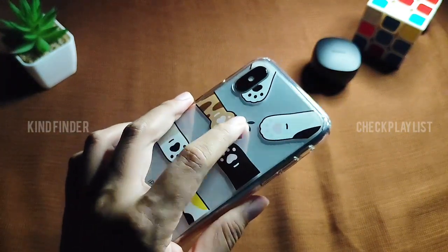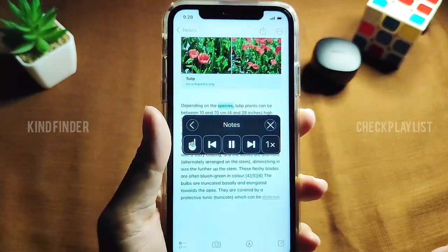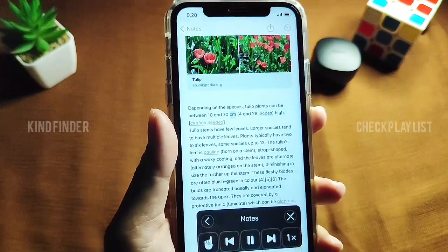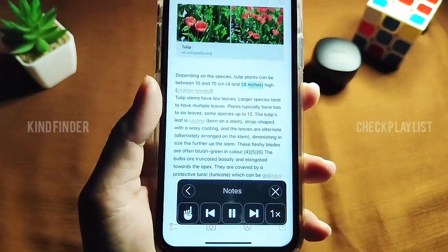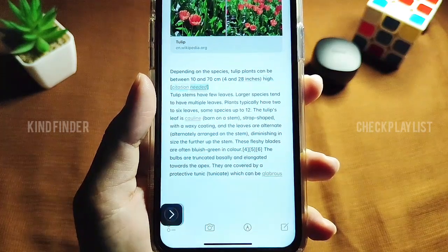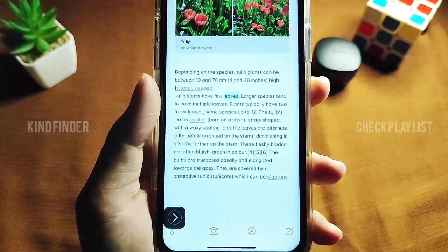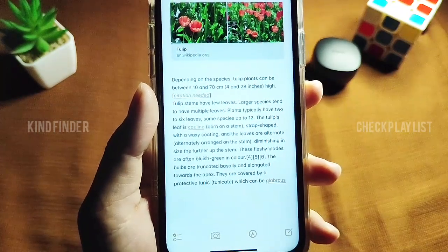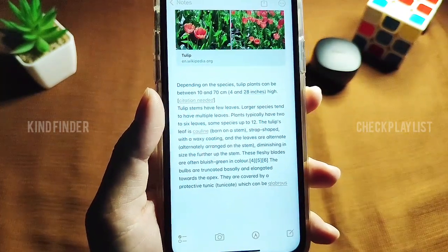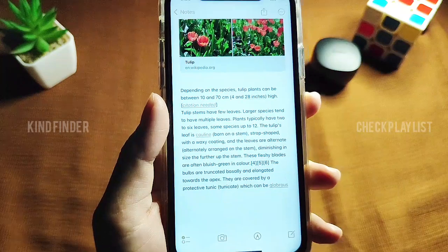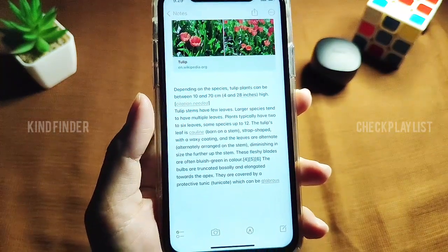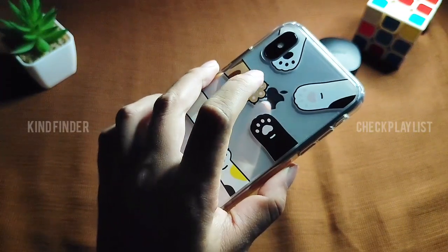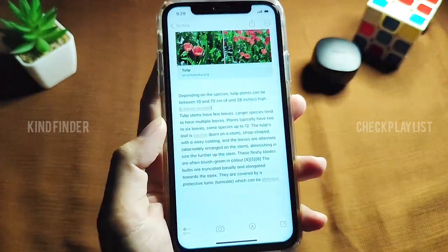Now let's try it. When I do a double tap on my Apple logo here, it reads: 'Depending on the species, tulip plants can be between 10 and 70 centimeters, 4 and 28 inches high. Citation needed. Tulip stems have few leaves. Larger species tend to have multiple leaves.' As you can see, my phone just read the text for me because I have activated or turned on the Speak Screen feature using my Apple logo.